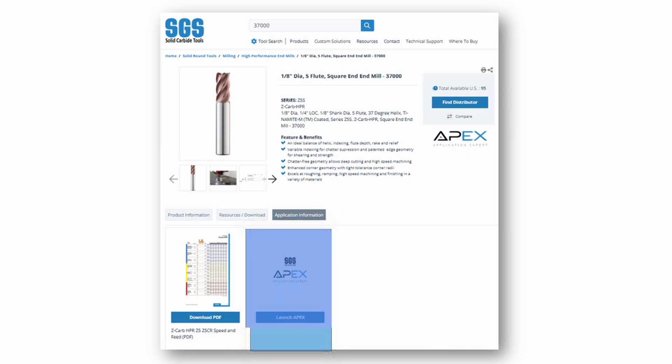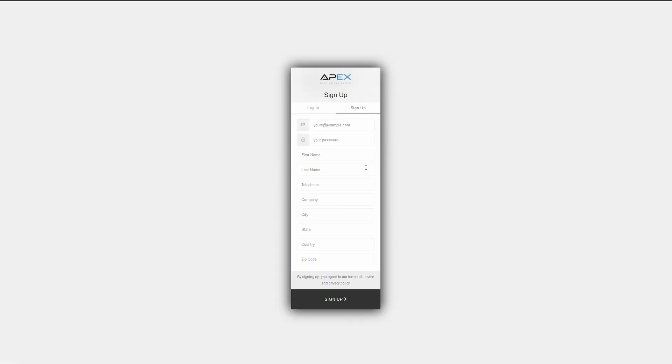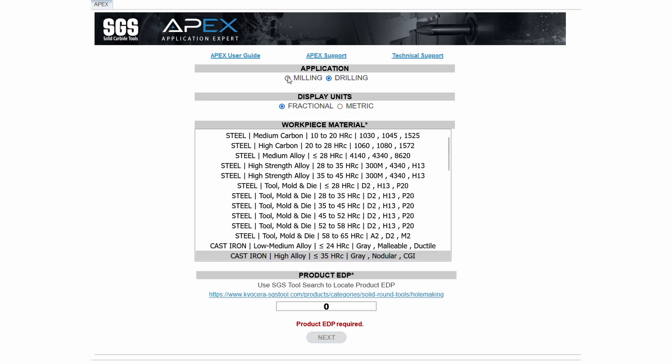A one-time registration is required to access APEX. After initial registration, you will enter a username and password to gain access. After completing the registration process, you'll be asked to input some key metrics before proceeding.